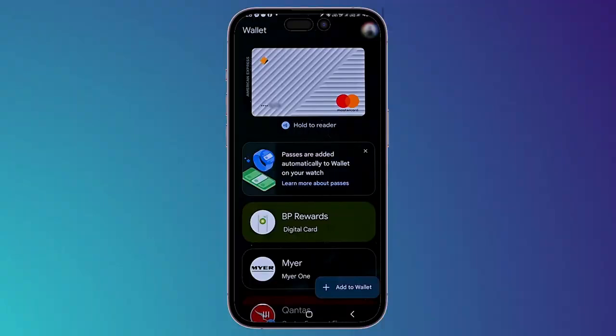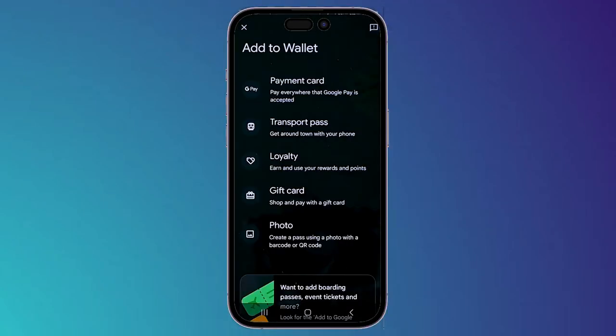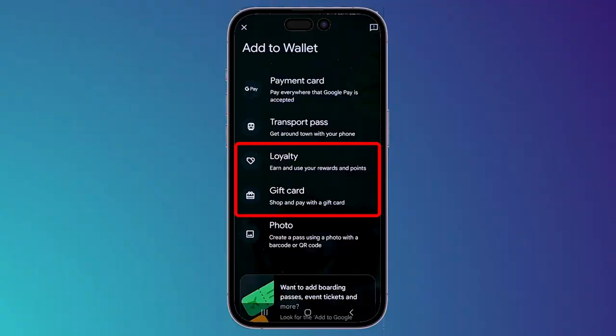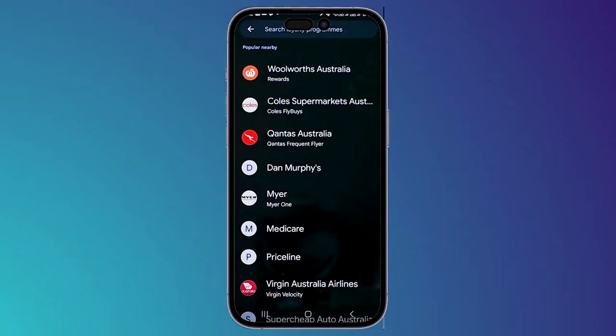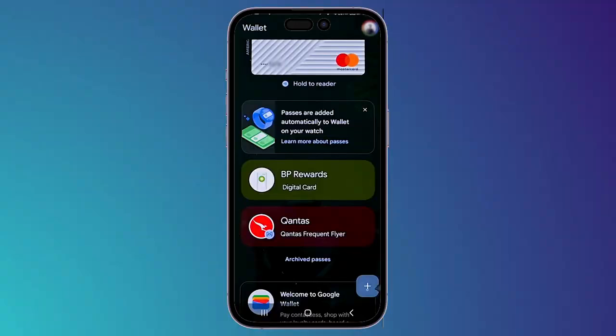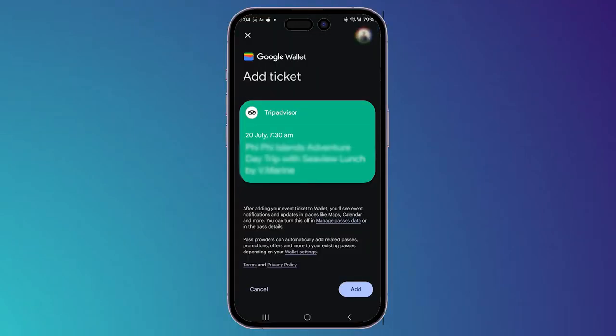If you want to use loyalty rewards or a gift card, click on that option and it will show you the next page. Choose 'Loyalty' or 'Gift card' — for example I'll choose loyalty — and it will show you all available brands. Choose your brand and use the loyalty reward. For a gift card, follow the same steps but choose 'Gift card' instead.